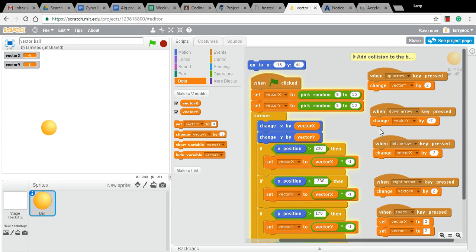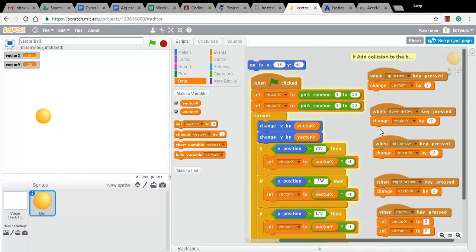So you see the way it's bouncing. Now, if I press the up arrow, it starts moving up. If I press the down arrow, it starts moving down.